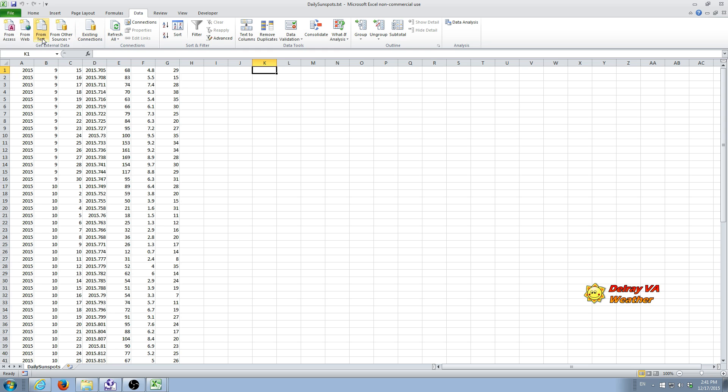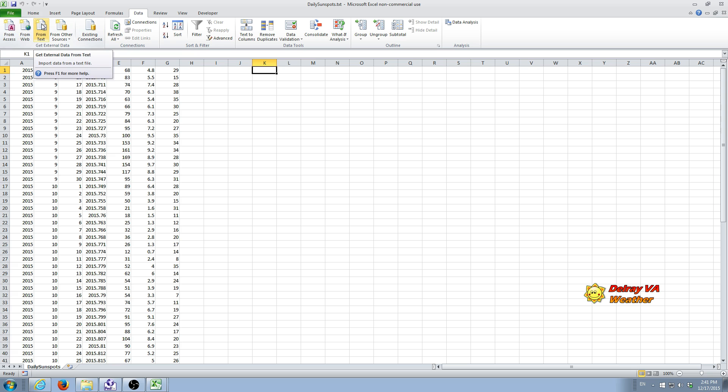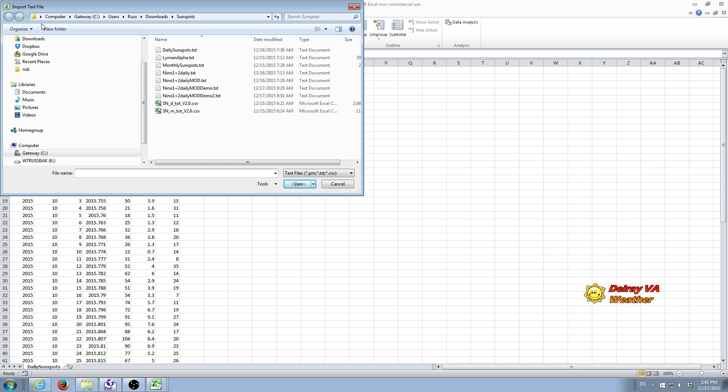From this tab, you will get an option that says from text. So we're going to click on that. And it will bring up a screen to allow us to select the next set of data that we want to import.